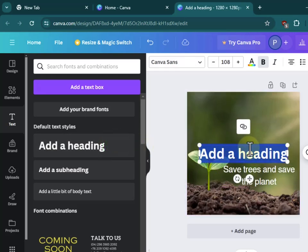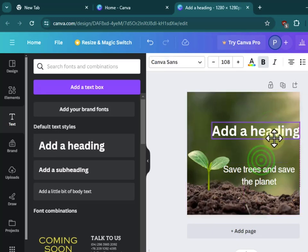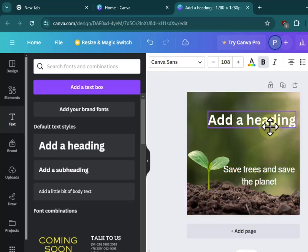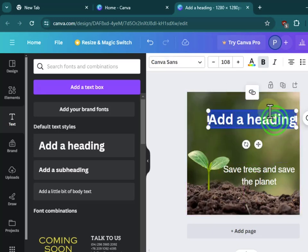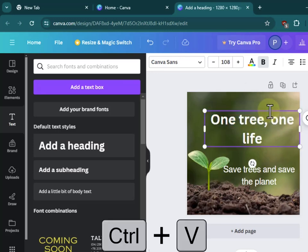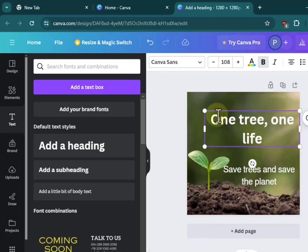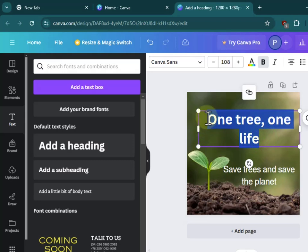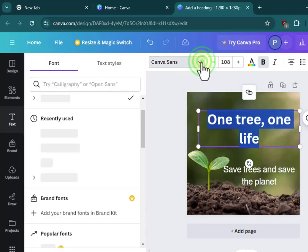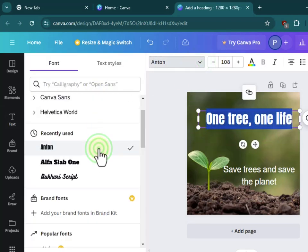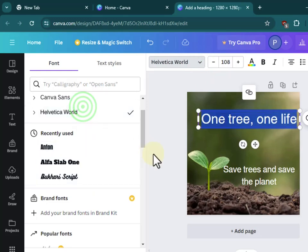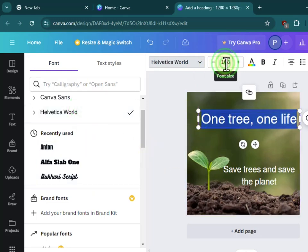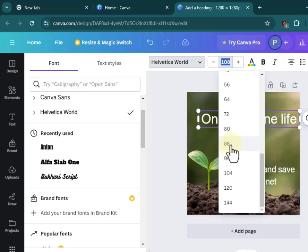I'll create another heading and place it over here. I'll copy and paste the text, place it over here. Again I'll select this text, change the font and font size.